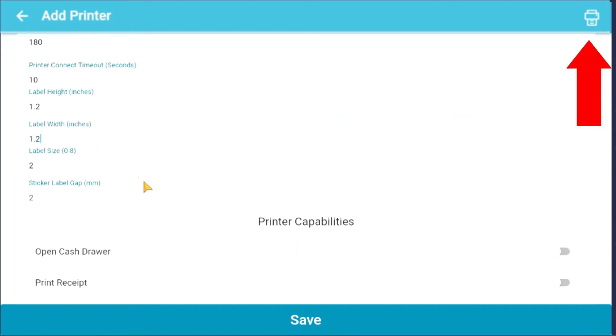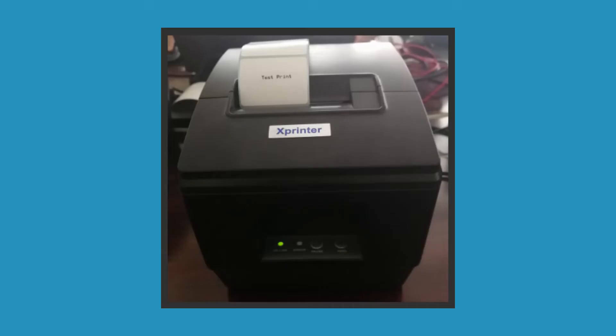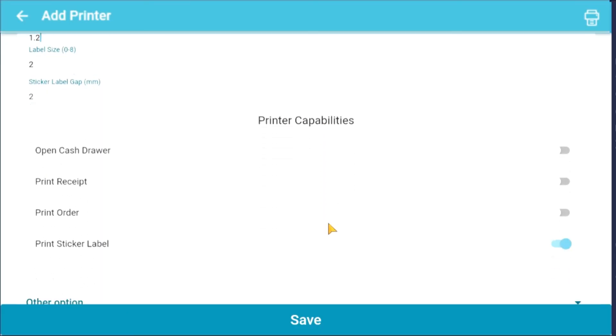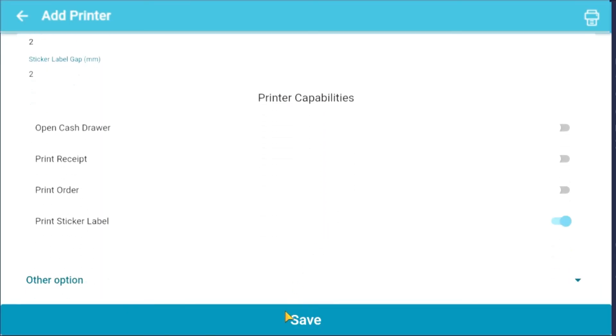Select the printer icon above to test print. This picture is a test print sample. Don't forget to save your added printer.